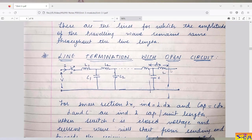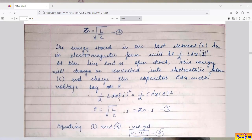When the voltage and current wave reach the open circuit end, the energy stored in the small inductor — (1/2)·L·dx·i² — is converted into electrostatic energy. This electromagnetic energy charges the capacitor to voltage e, given by the equation: (1/2)·L·dx·i² = (1/2)·C·dx·e².